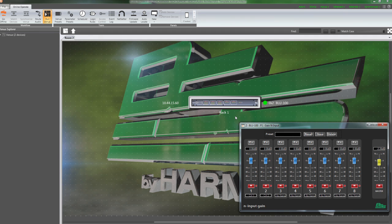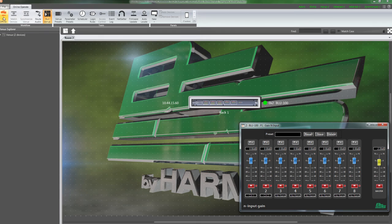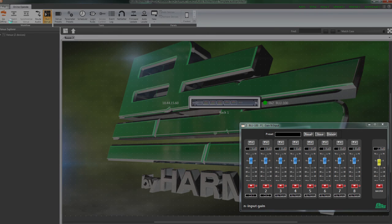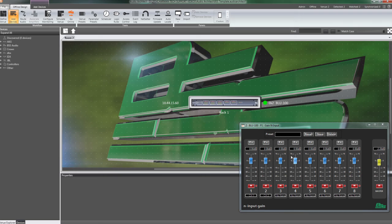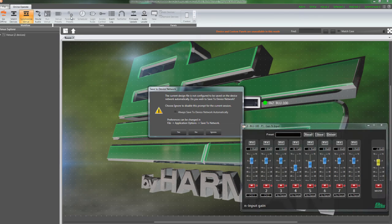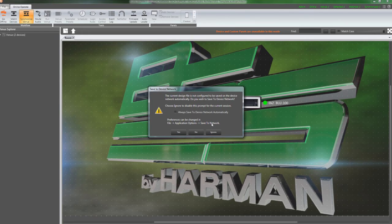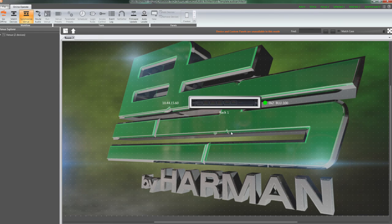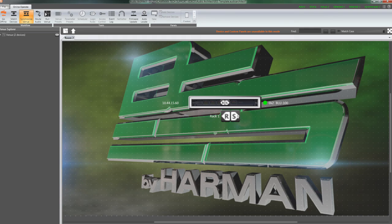If the file matches, the application checks the parameters within the Venue file and compares them to parameters in the device. If they differ, you will see the Send-Receive icon displayed over the device. Send will change the settings in the device to match the current settings in the file.